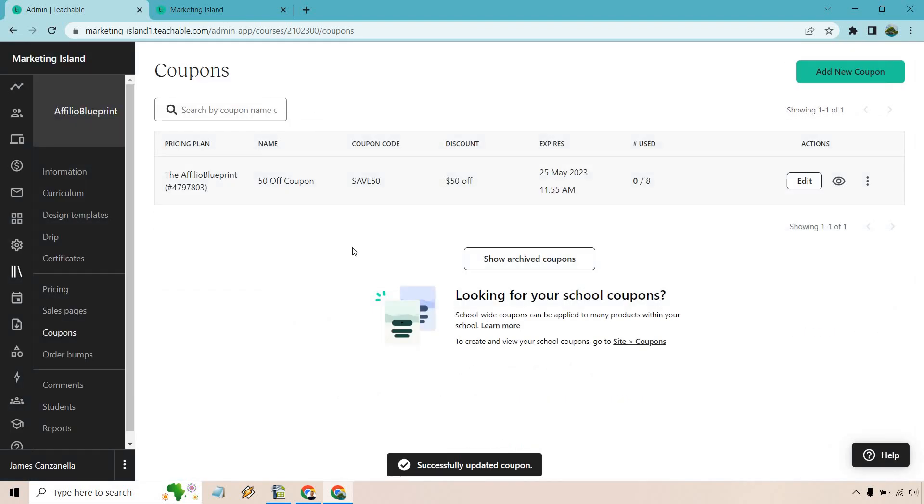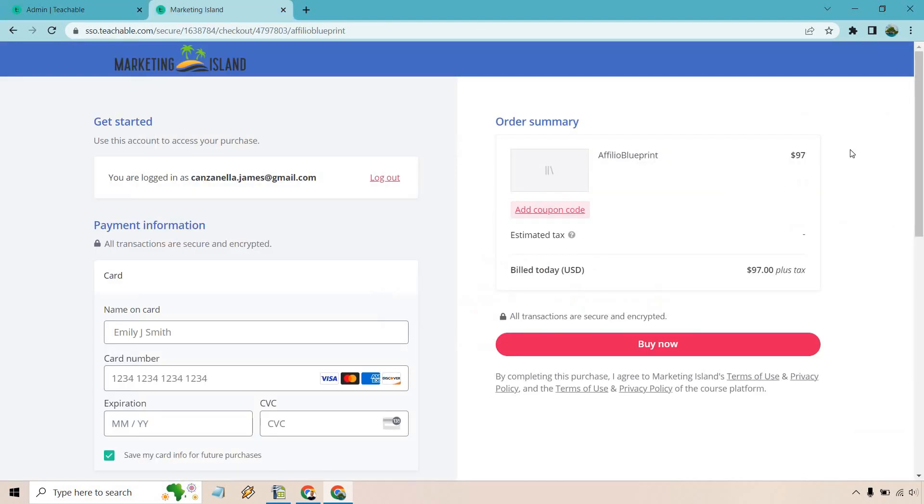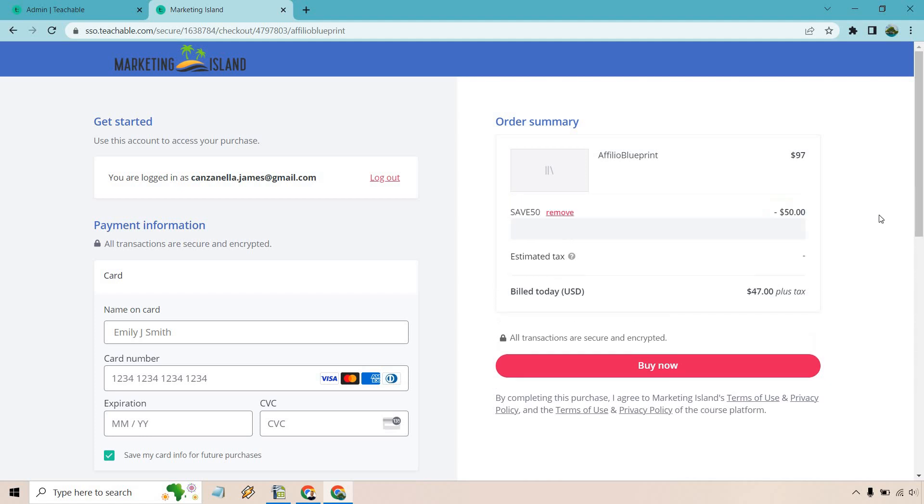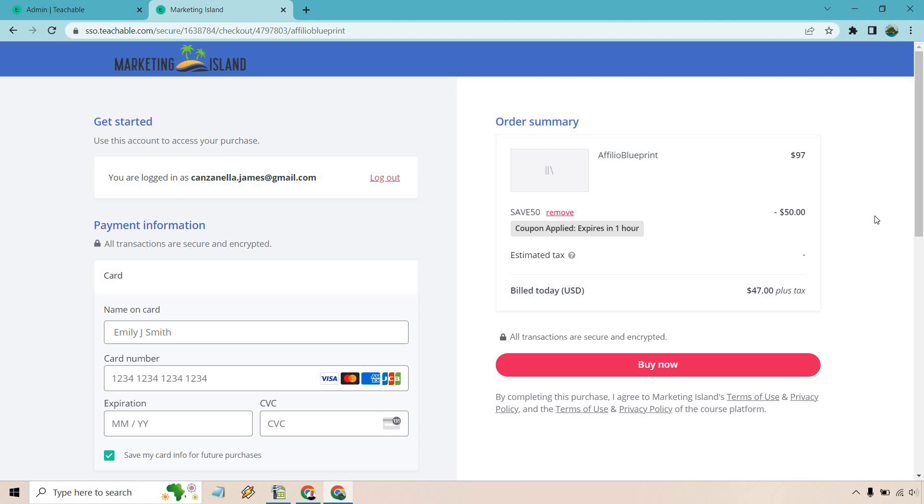And great. That's updated. So I'm just going to refresh the other page. I'm going to copy this in so I can save it. Let's check out the checkout page. Right. And so now that that is refreshed, let's paste this in here, save 50 and apply. And look at that, coupon expires in one hour.